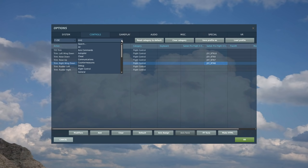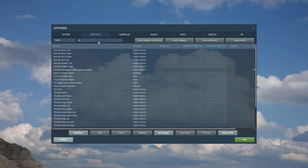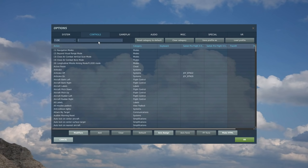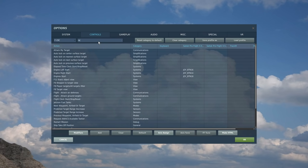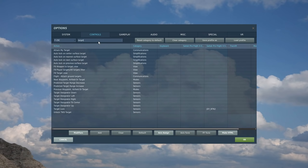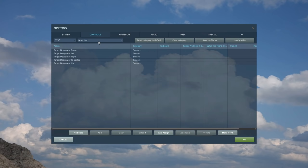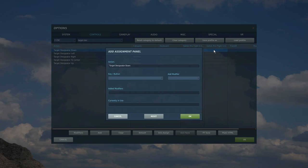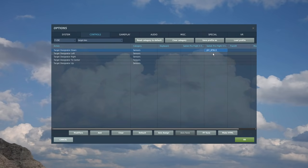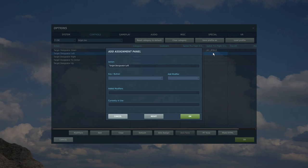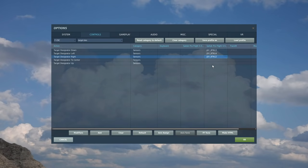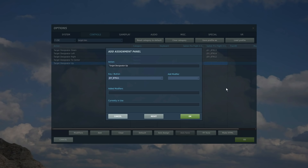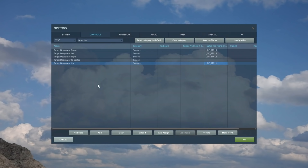I have another four-way switch on my right HOTAS. It has a generic uniform target designator. TDC slew, so target designator. Very important thing you'll have in basically any modern plane. Target designator down, and left, and right, and up. It has a center as well, but I never use that. I never really find that you need to use that.